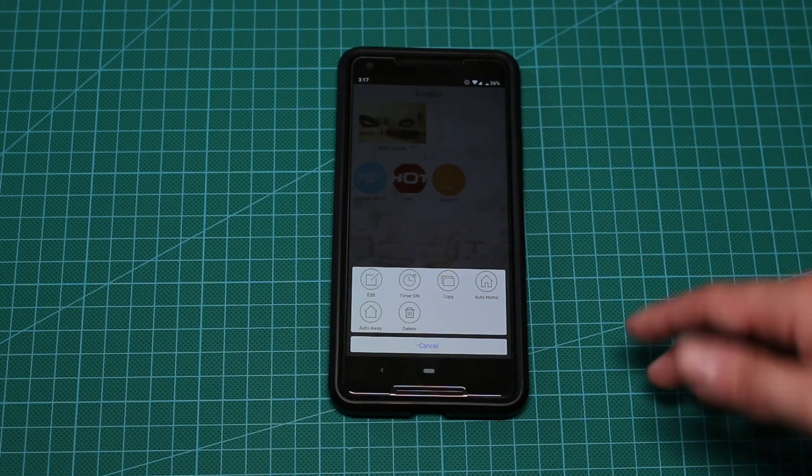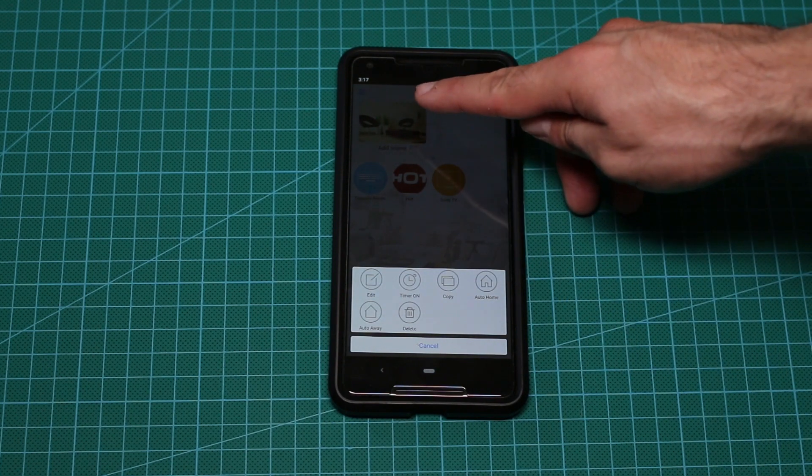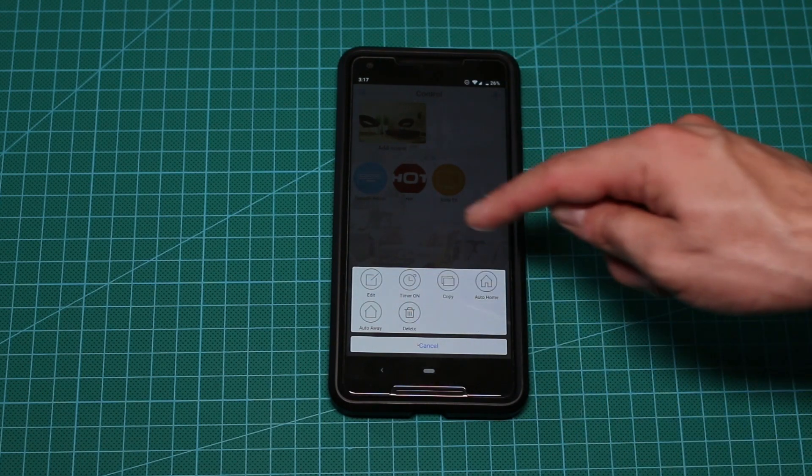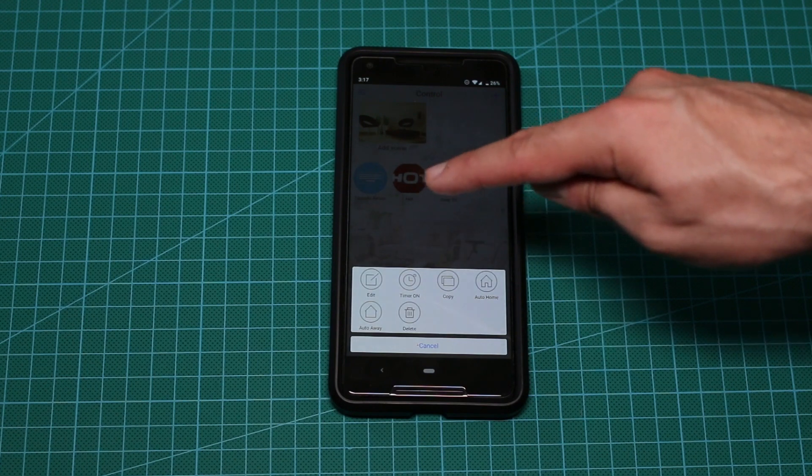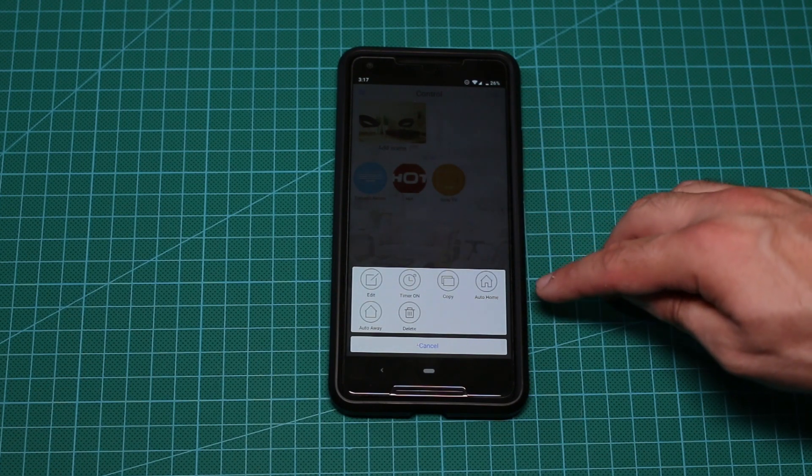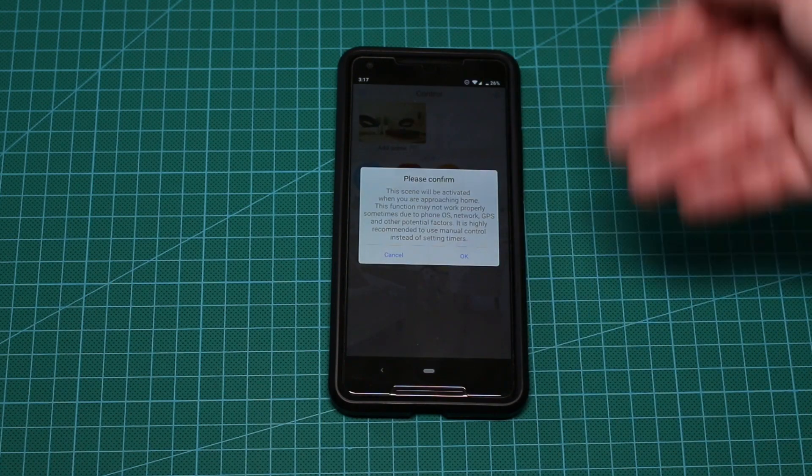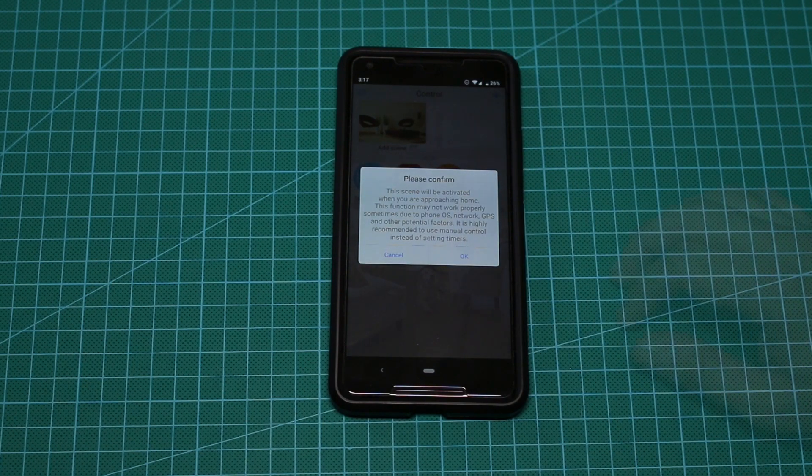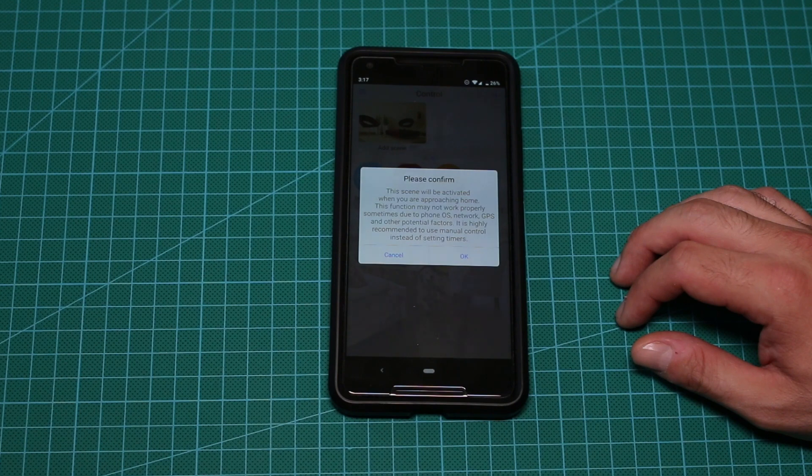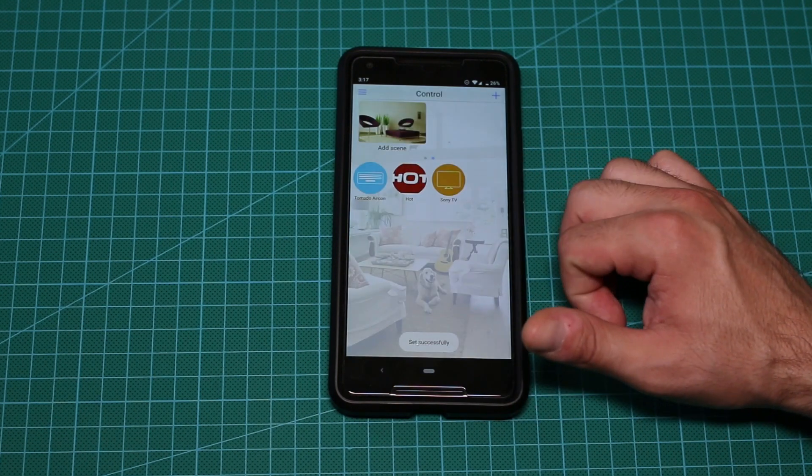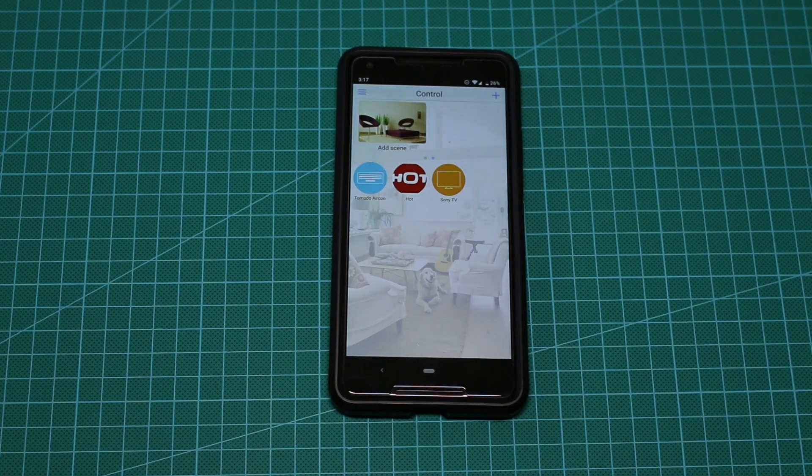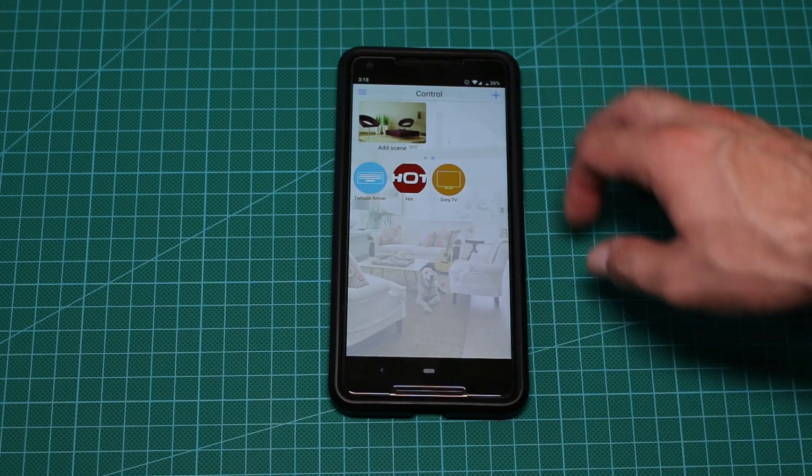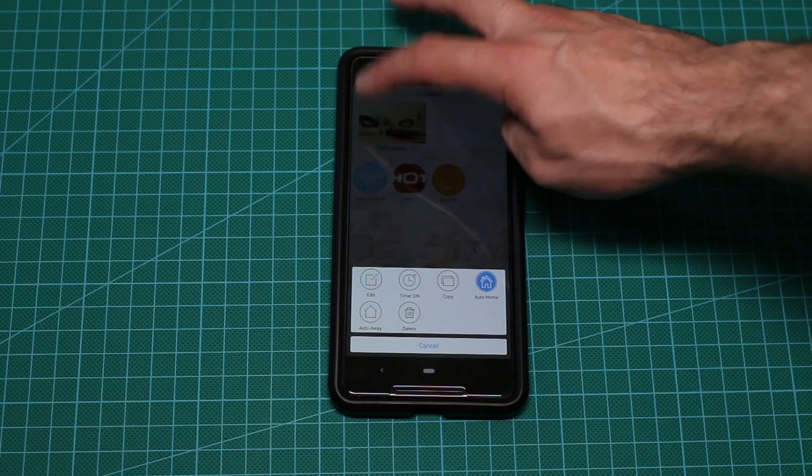Here it is, finally I found it. So I think you press the add scene long, and then you have both, so you can edit, you can do a timer, you can copy it, you can do auto home, auto away. So let's say auto home, let's see, I never actually tried that. Okay, this scene will be activated when you are approaching home, this function may not work properly sometimes due to the phone OS, network, GPS, blah blah blah, let's try that. So basically we just set it and that's it. I'm not really sure how that works, but yeah, that's kinda cool.